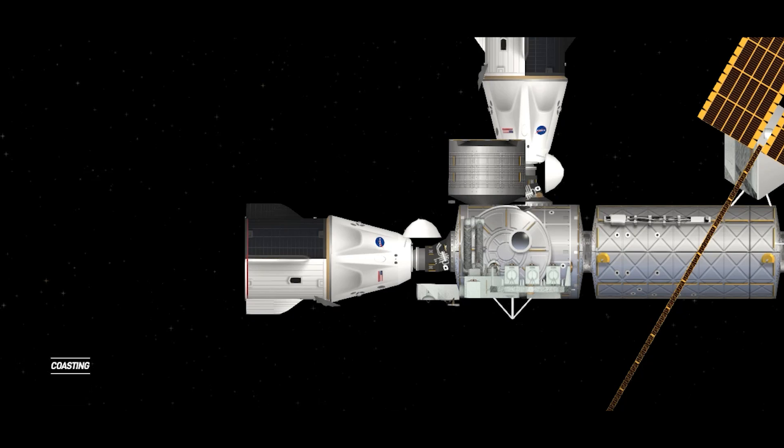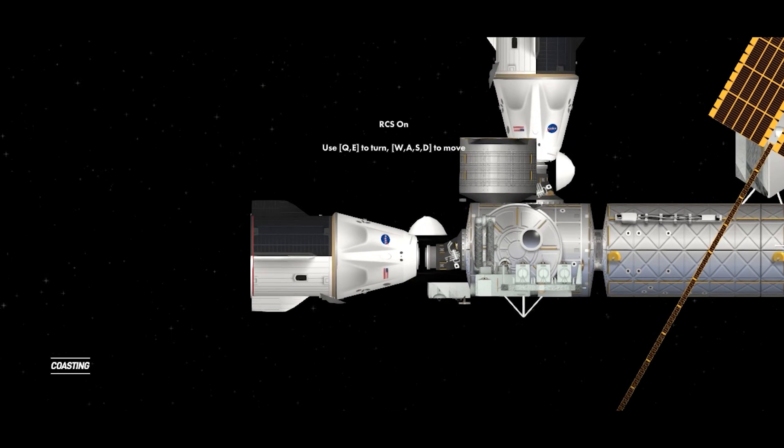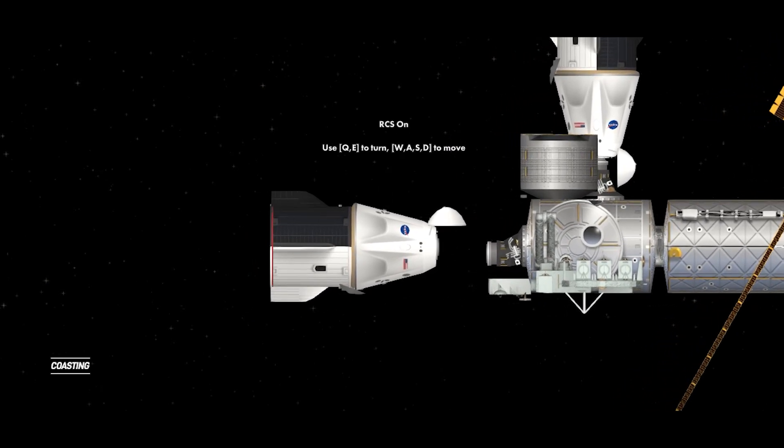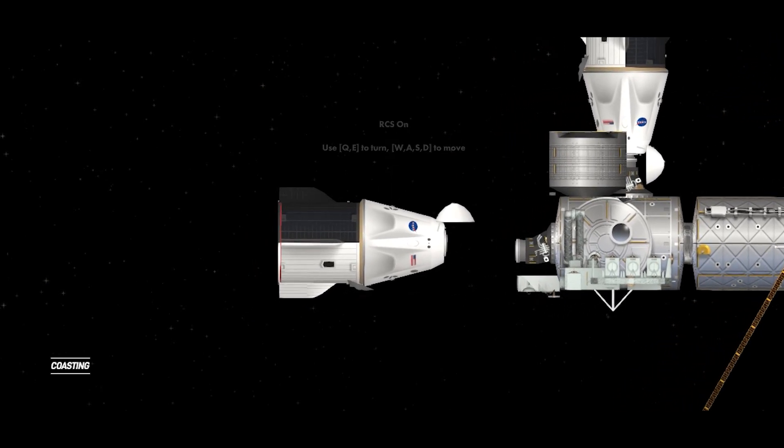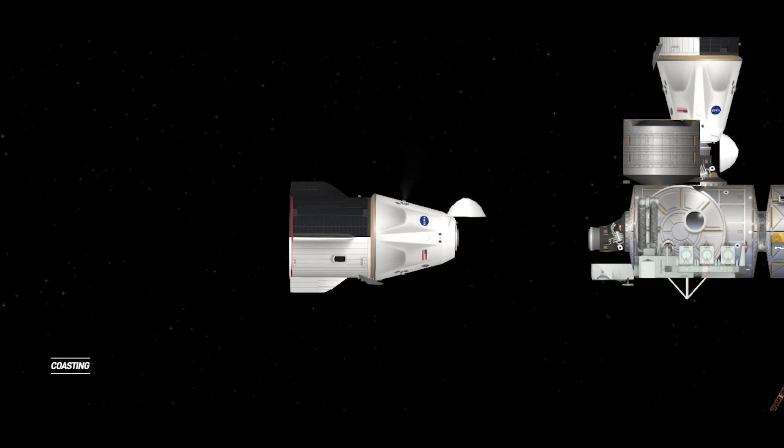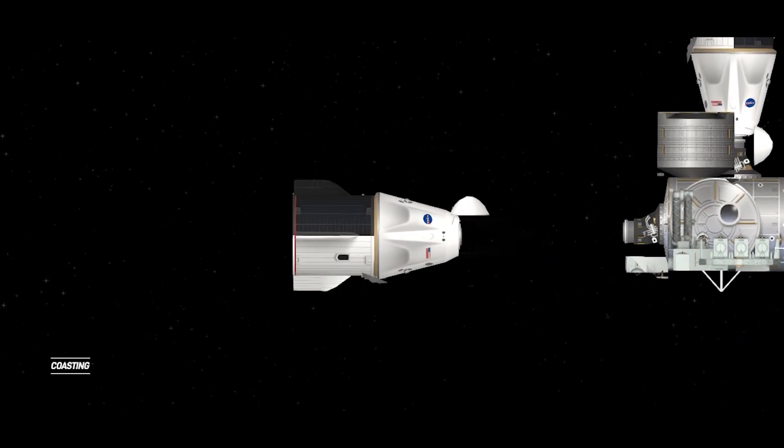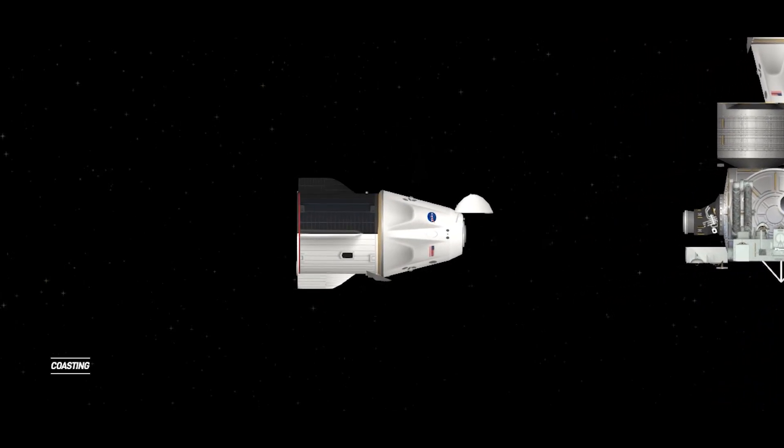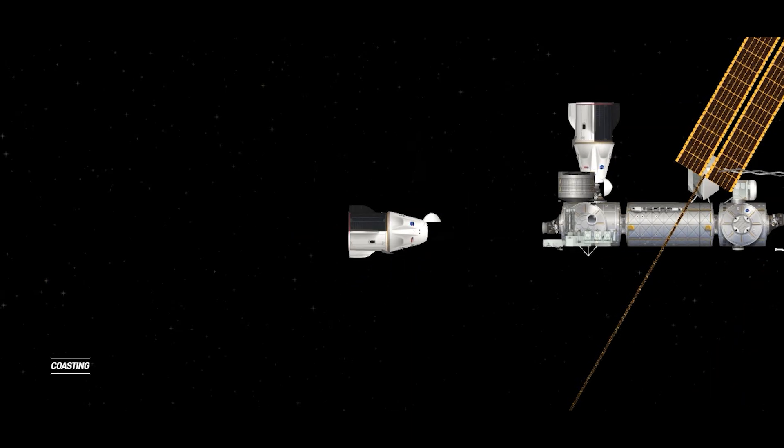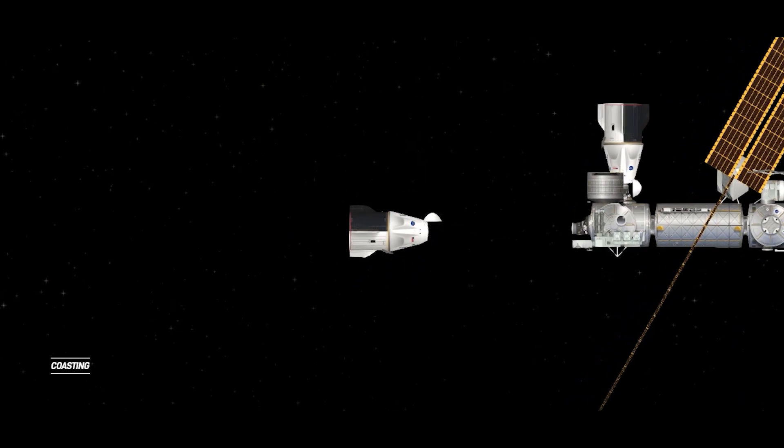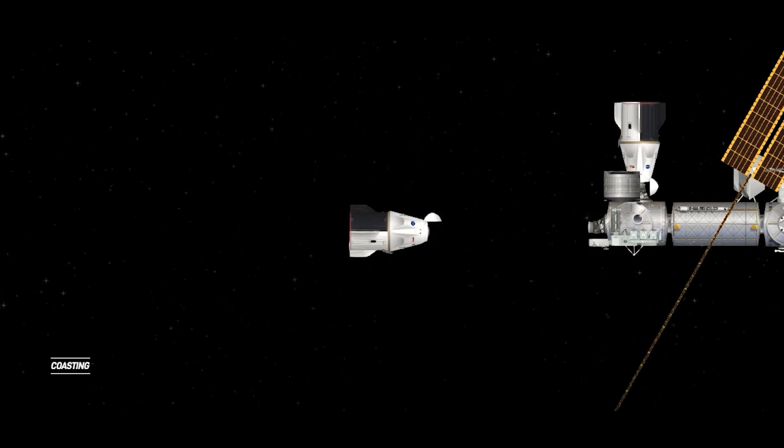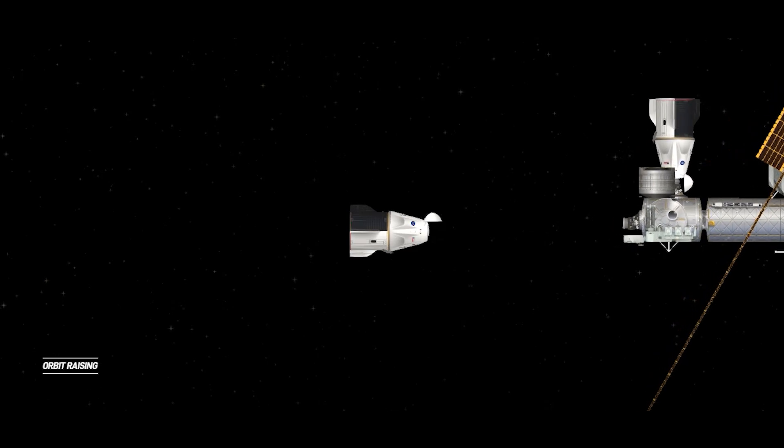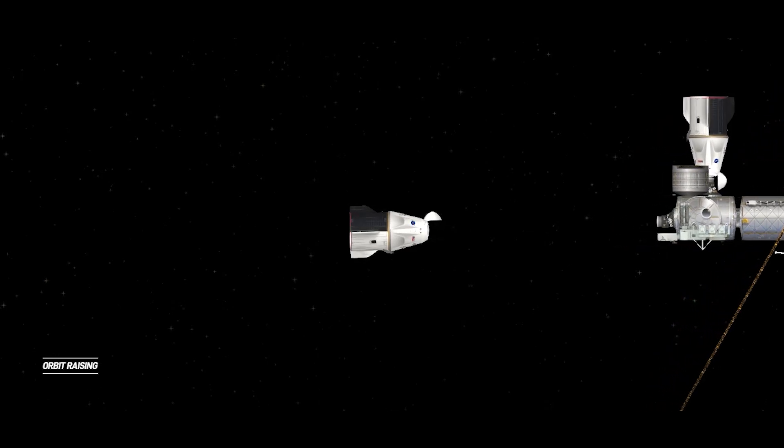All hooks open. Depart Burn 1 has fired. Dragon Endurance undocked 262 statute miles over the Coral Sea. Dragon, SpaceX on the big loop, separation confirmed. Station copies, we see it.